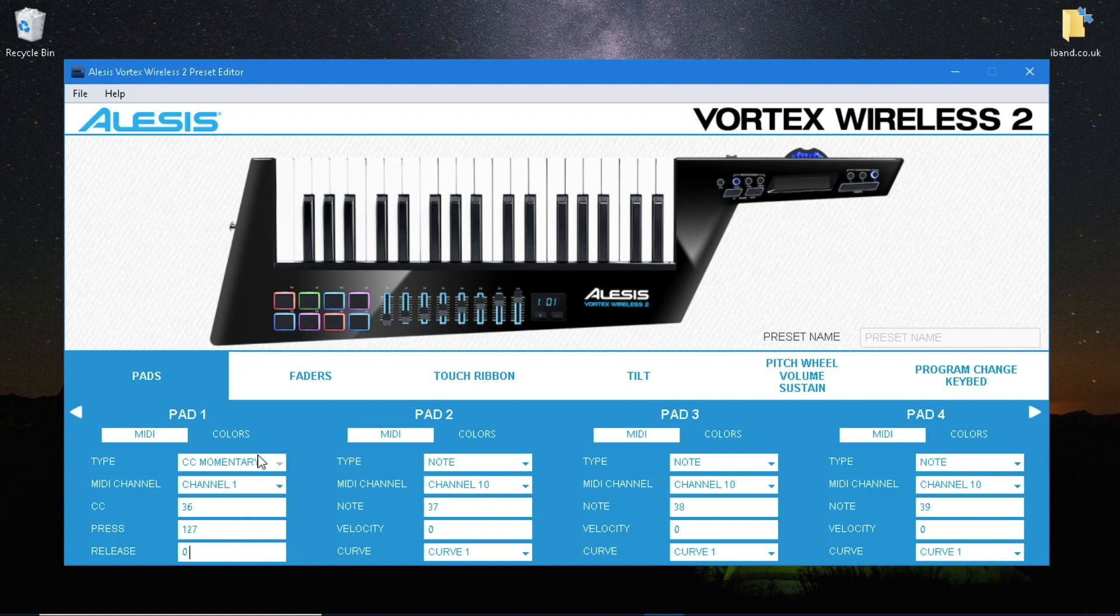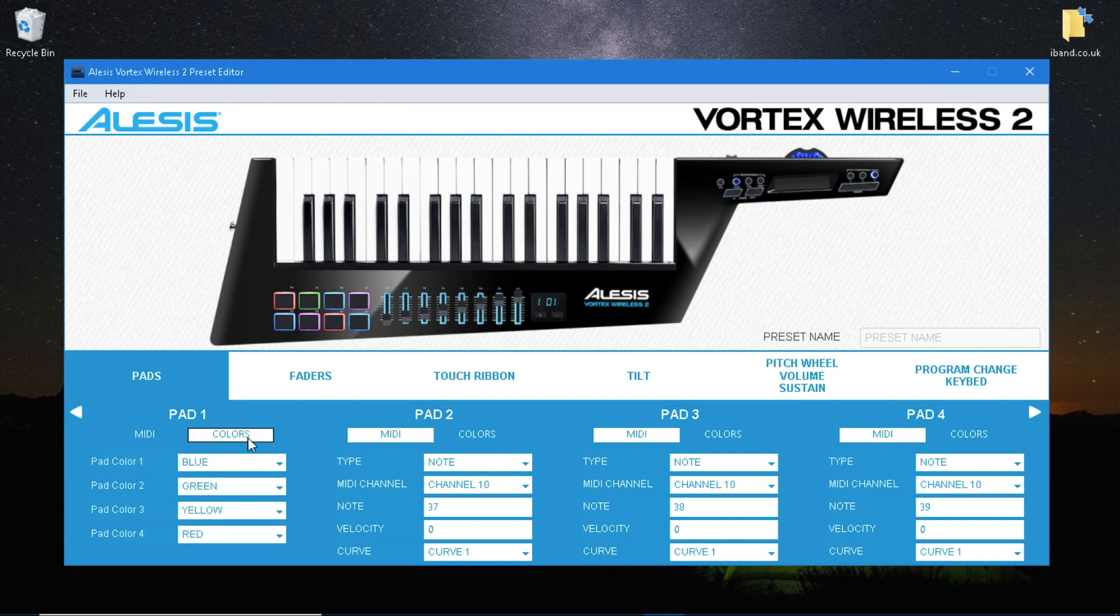Click on the colors tab and select a color for pad color 1. Now do the same for all 8 pads.